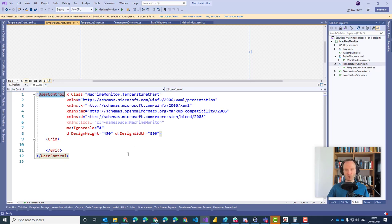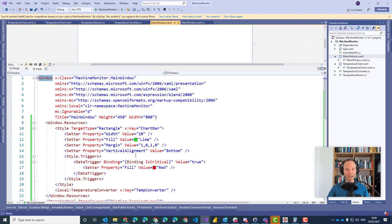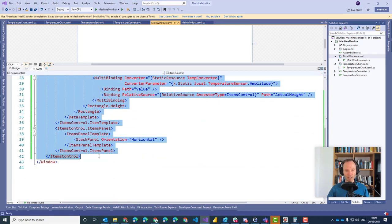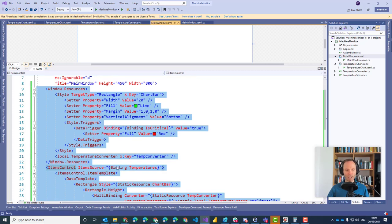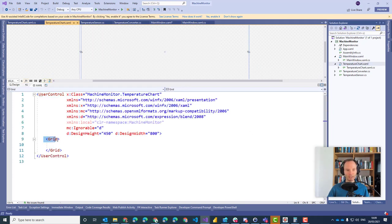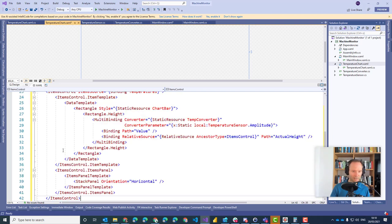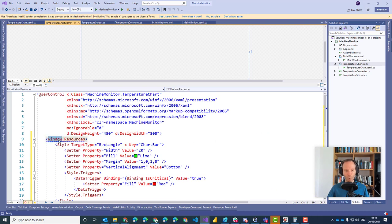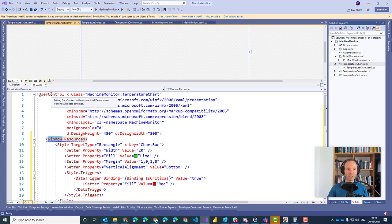Now how can we migrate our chart from the main window into the Temperature Chart? Very simple with cut and paste. We go into the main window XAML and cut everything except the root element — so WindowResources, ItemsControl, everything — cut it, go into the Temperature Chart and paste it inside. Of course, this doesn't work yet because we still have the word Window here. The root element is no longer Window; the root element is UserControl. So let's change Window to UserControl.